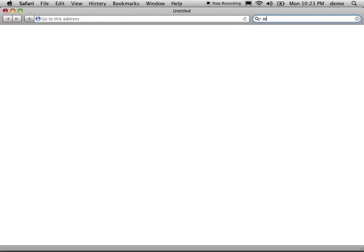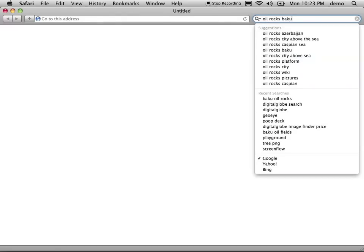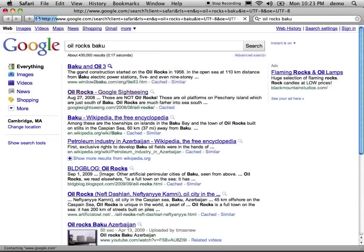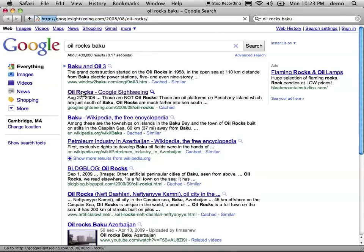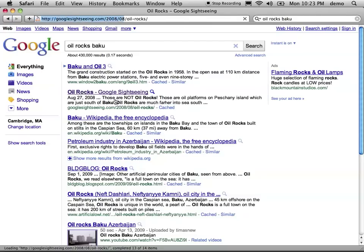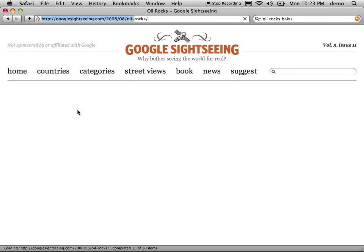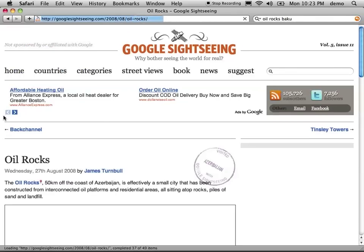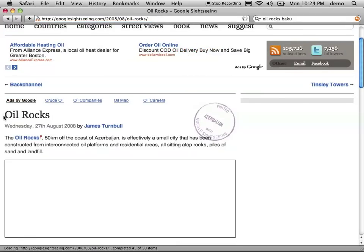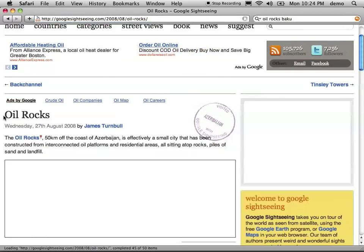So the site was the Oil Rocks near Baku. A quick search gives you a Google Sightseeing link, which is apparently in a bit of controversy because it says that the actual site is not the oil rocks if you go down to the comments.